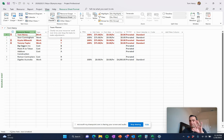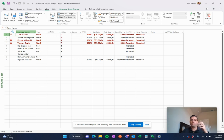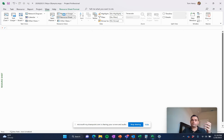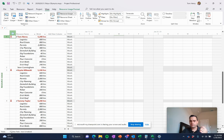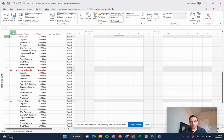If you want to cross those views over and see what tasks have what resources, or what resources are working on which tasks within my project, I can do that as well. You see here, Tom Henry is working on all of these different tasks.